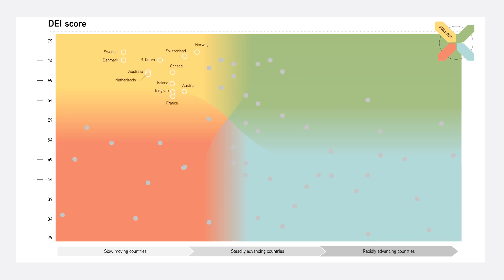Stallout countries are digitally advanced, but because of their slowing momentum, they are at risk of falling behind.